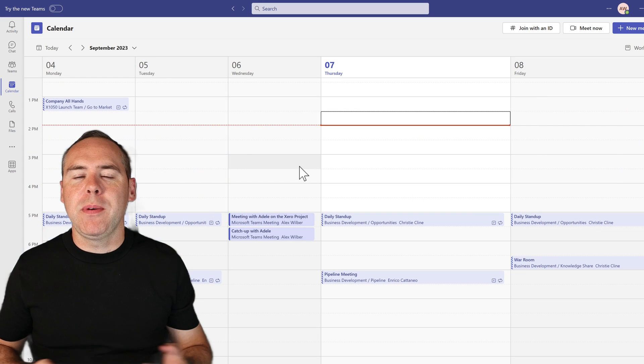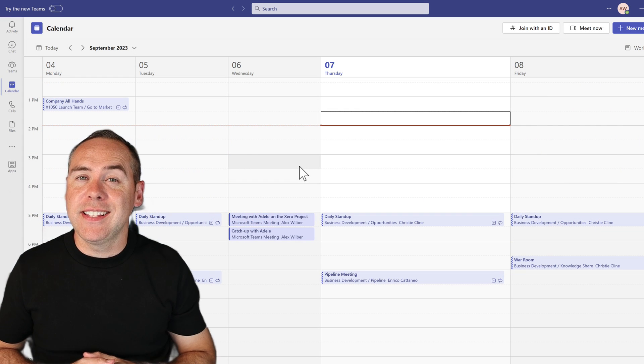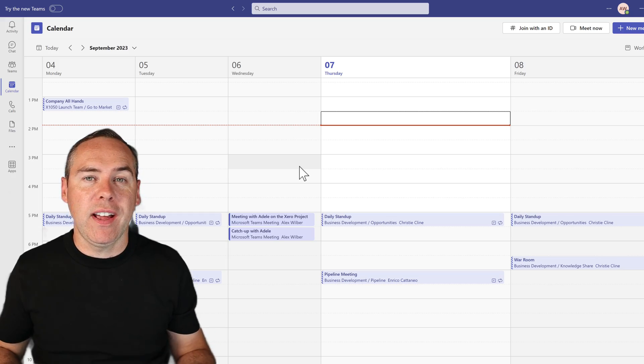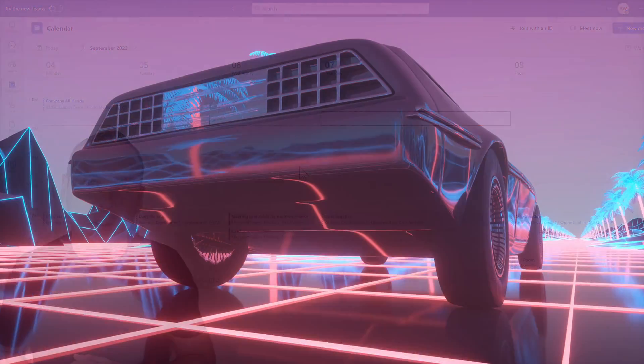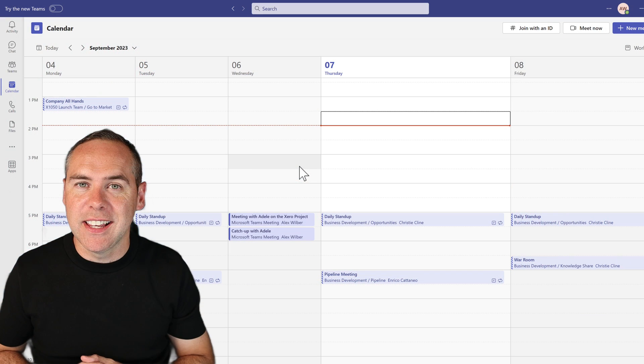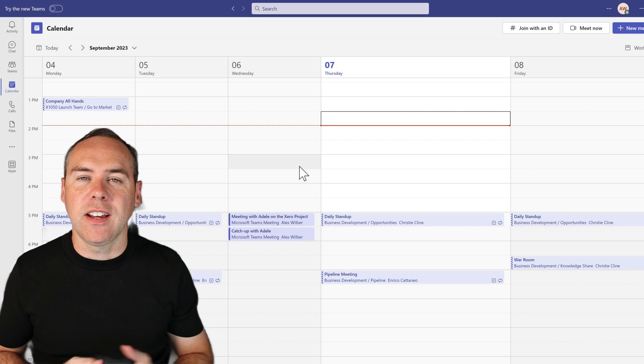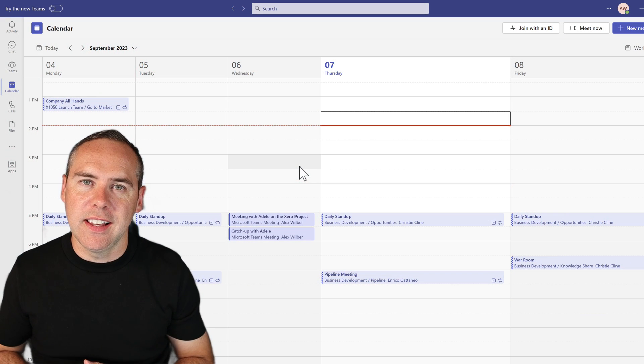So how many times have you been asked to record a meeting but forget to hit that record button? And without a DeLorean, you're not going to go back in time and hit that record button, right? But I can give you a way that's going to stop you from doing that.